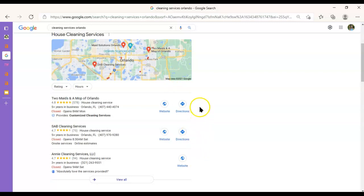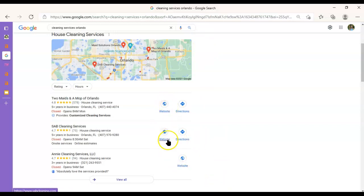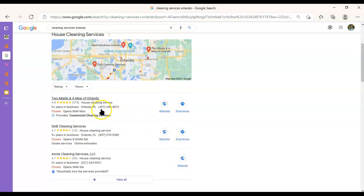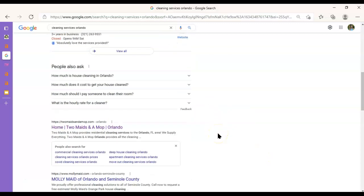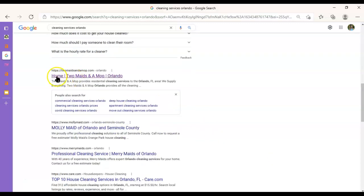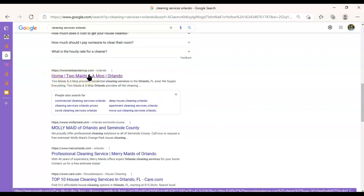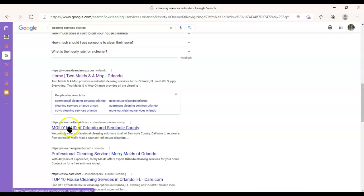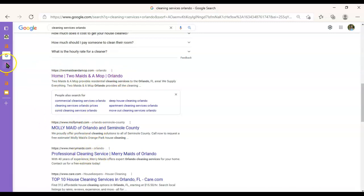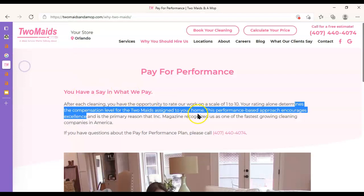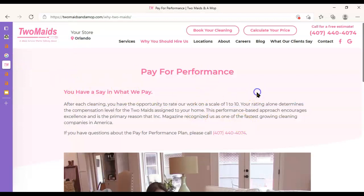And then down here, this is the organic section. This link right here will get more clicks than any other link on this page. So this is really where we want to be sitting. This isn't a bad position to be in and neither is this one, but this one's the best. So we're going to look at their website and figure out what it is that they're doing right that we should also be doing.